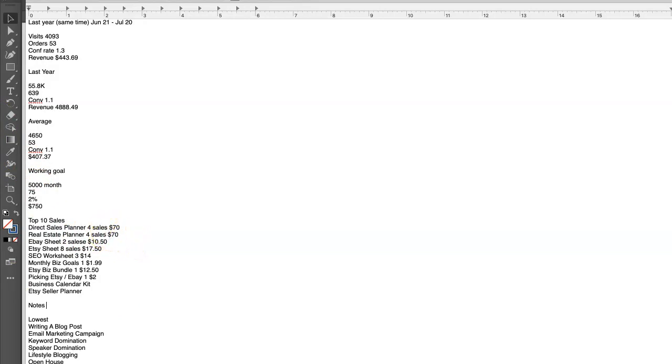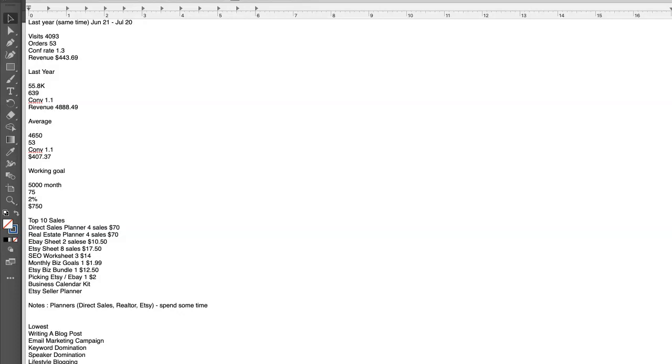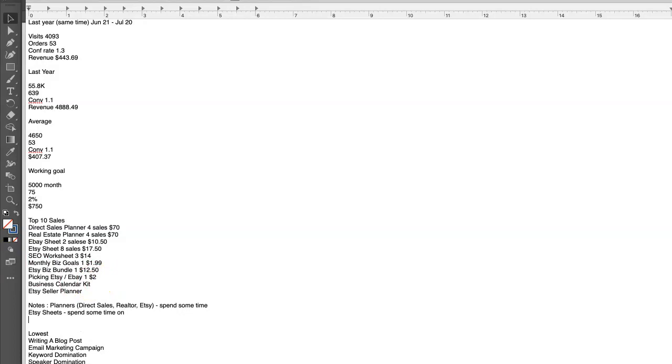So for me, I'm going to make some notes for myself. Planners, so direct sales, realtor, and Etsy planner are all good ones that I'm going to spend some time on. Right, that's going to be a focus of my refresh. Etsy sheets, there's all different kinds of stuff there, so I want to spend some time on those too. And then based on the fact that monthly business goals and daily business goals, make some more monthly and daily goal sheets. Right. Okay, so that is all I'm going to do today.